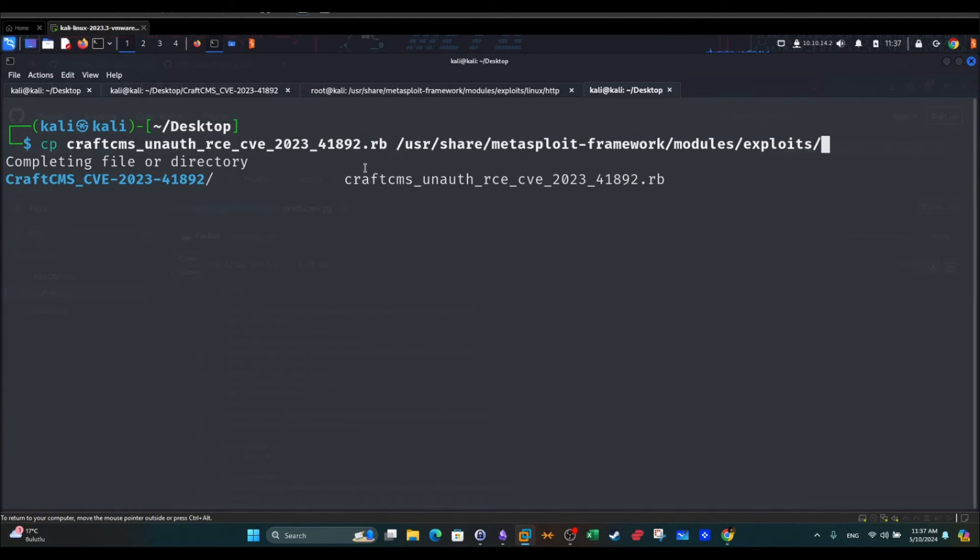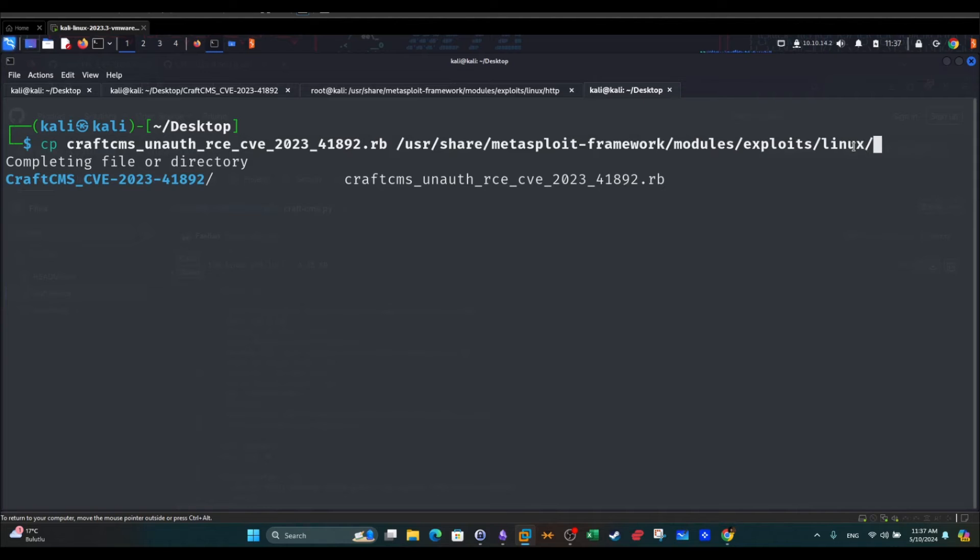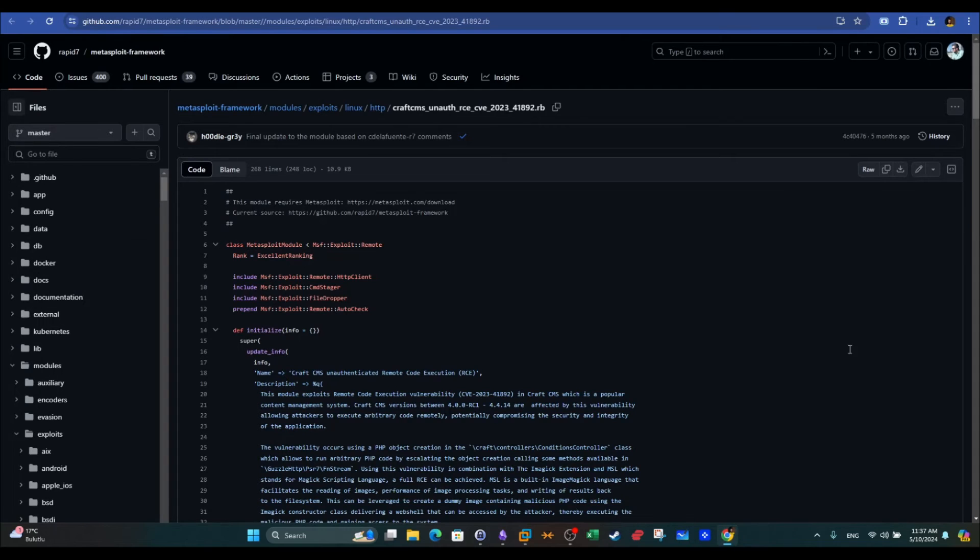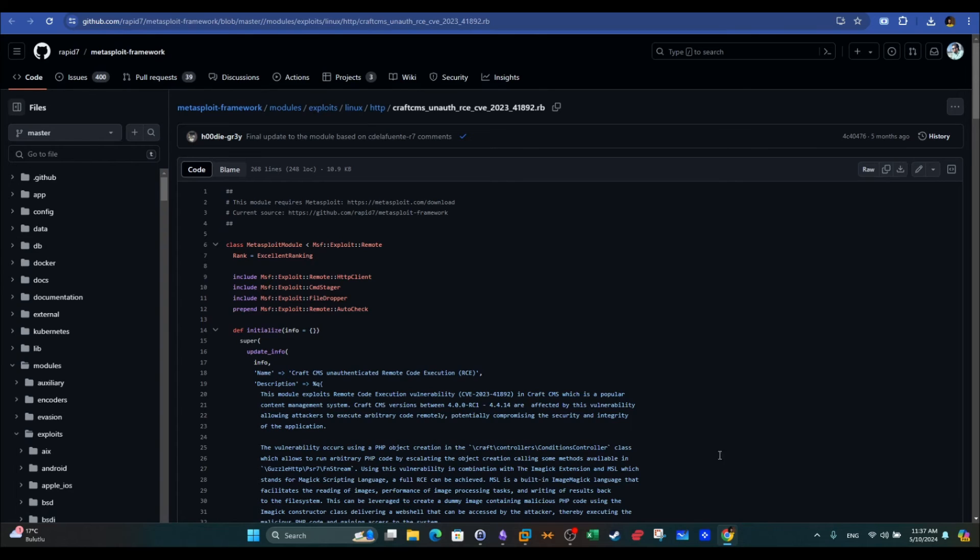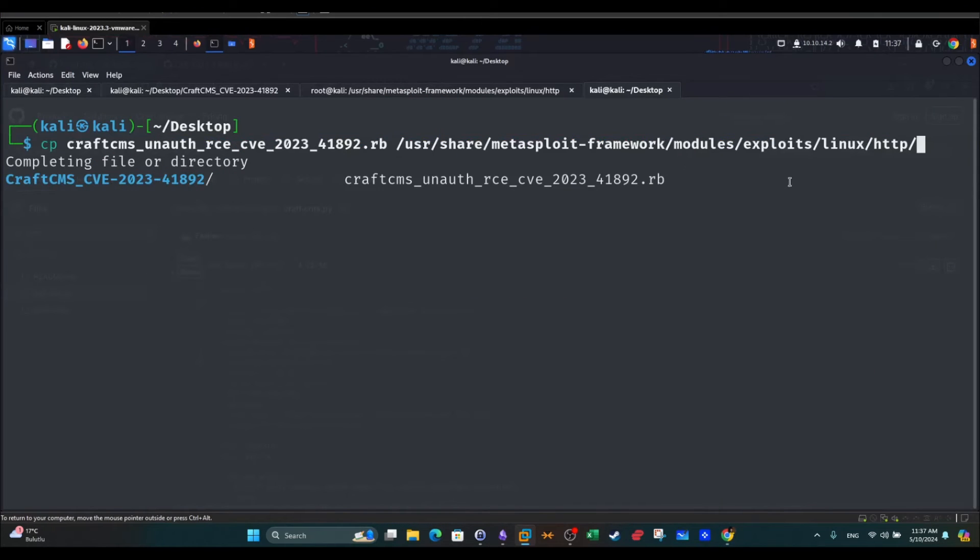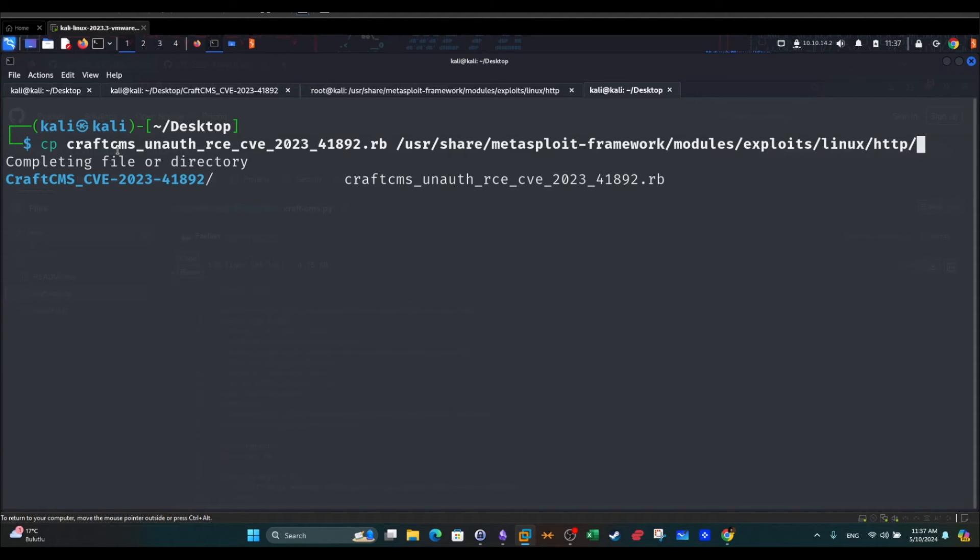We need first to define where the exploit belongs. It is actually a Linux exploit. We're going to use Linux and HTTP. If you follow this path correctly, you can end up copying the exploit to the right place. We execute this.